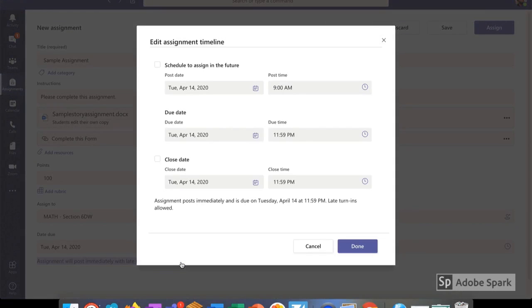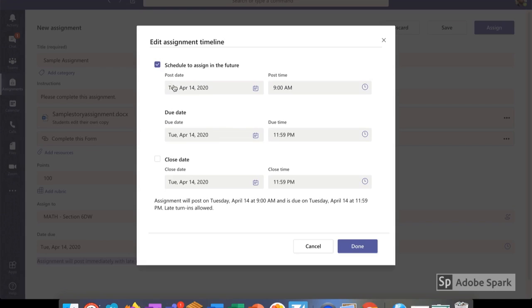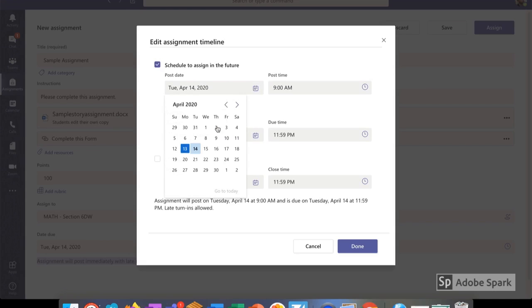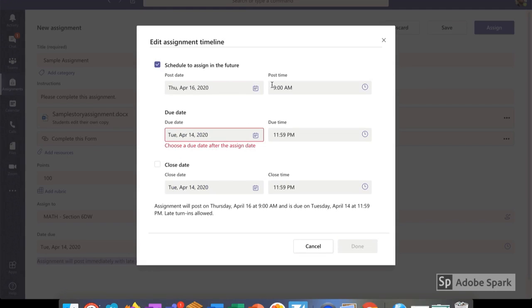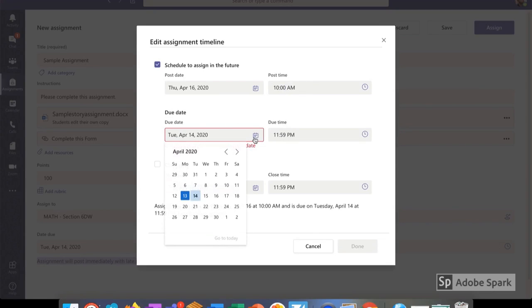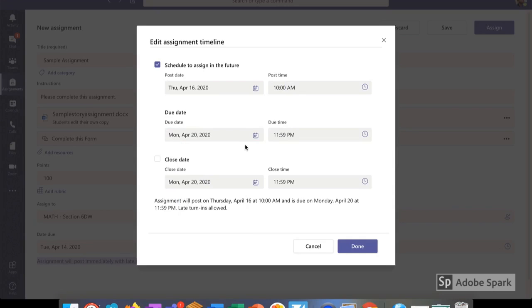When I click edit, I can choose when the assignment is going to show up in Teams. This is very helpful if you want to assign all of your work on Sunday night and just have the assignments arrive when you want them due. For this assignment, I'm going to schedule it to show up in their Teams Thursday at 10 a.m. and then I choose my due date. I'm going to have it finish the following Monday.